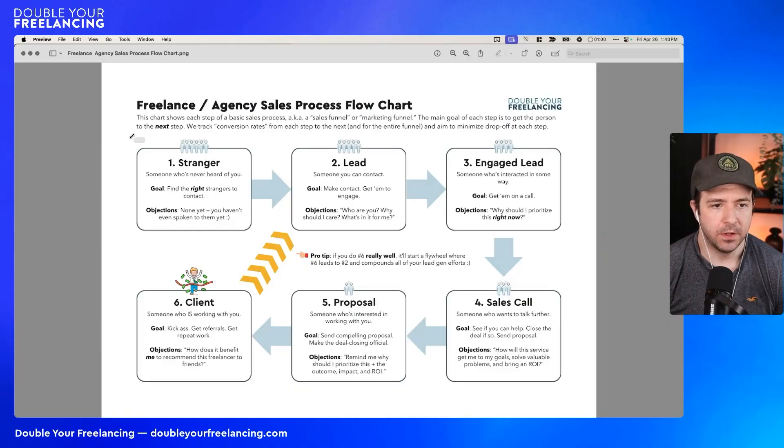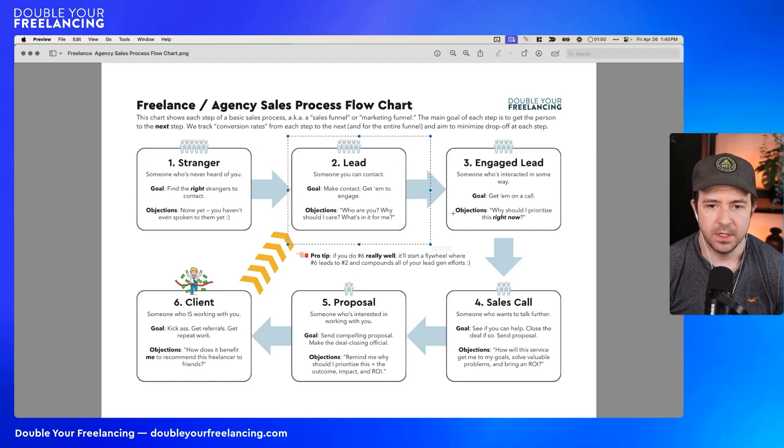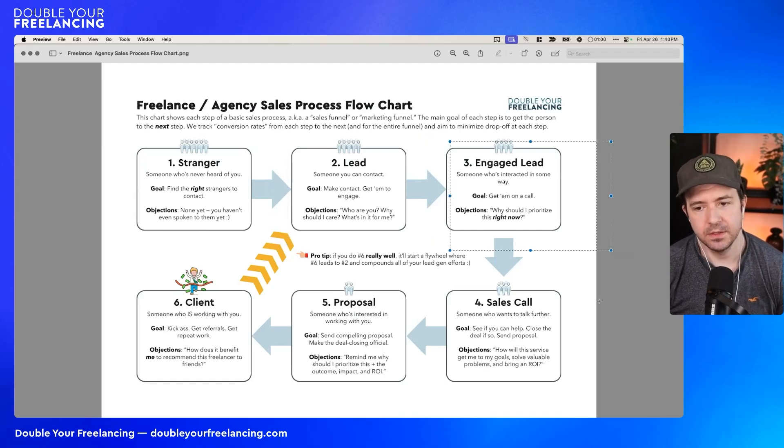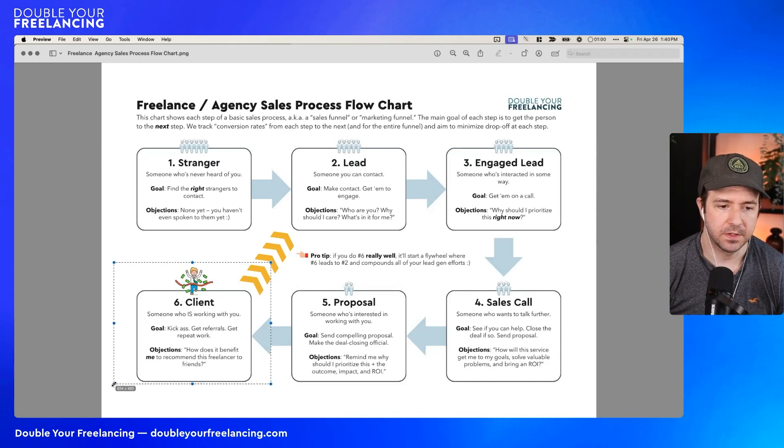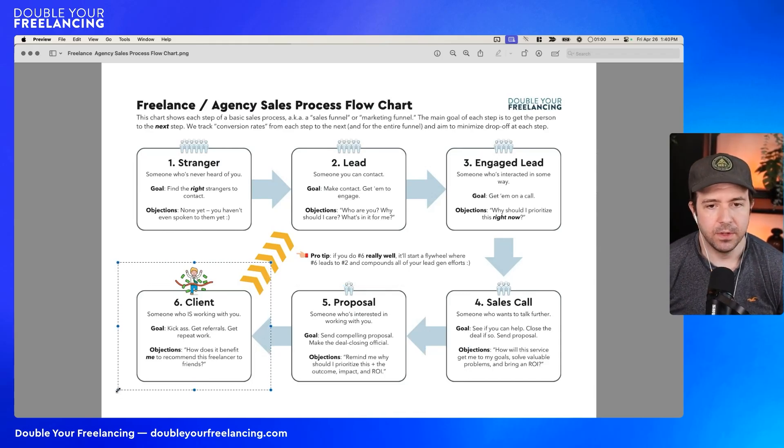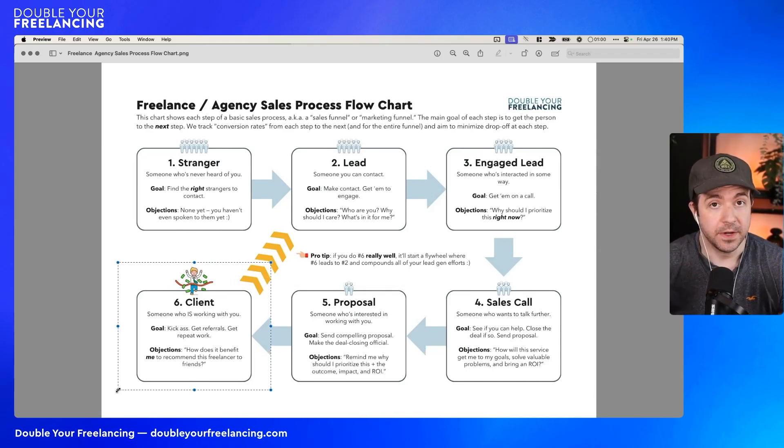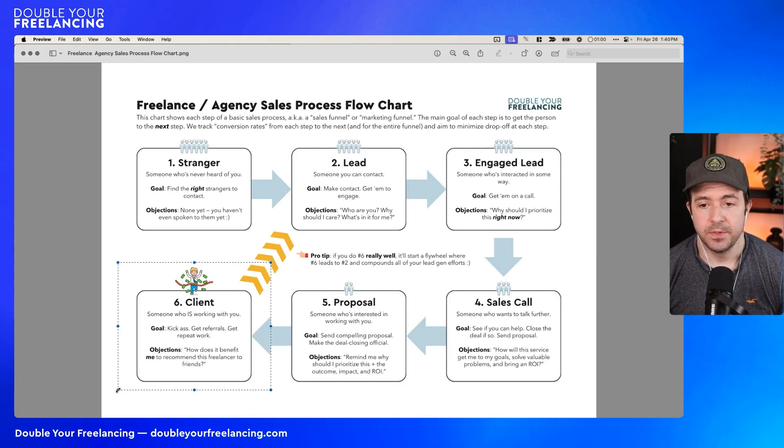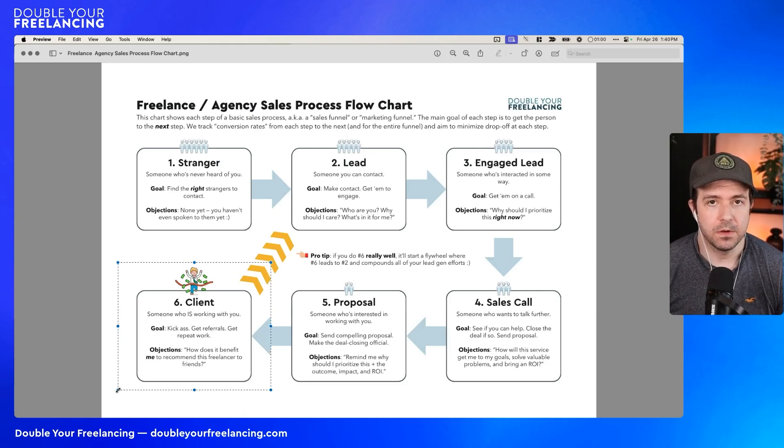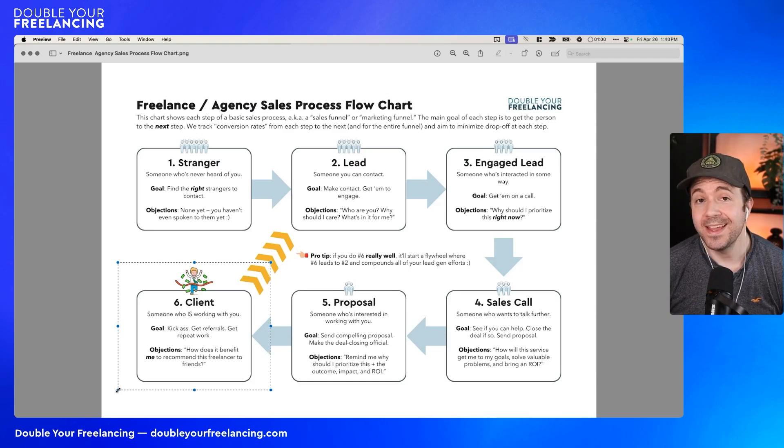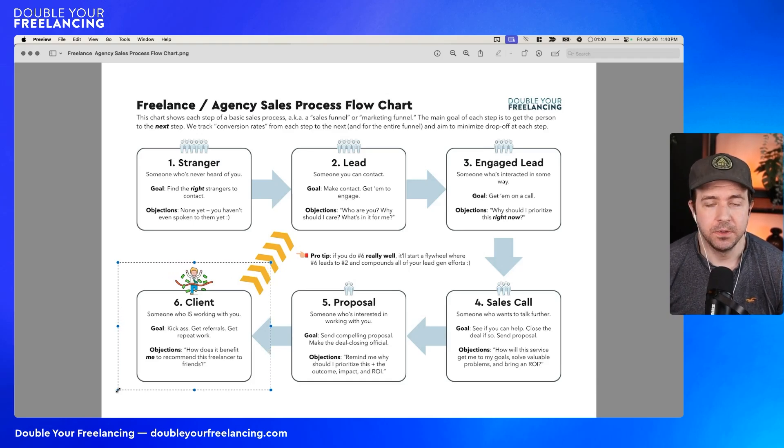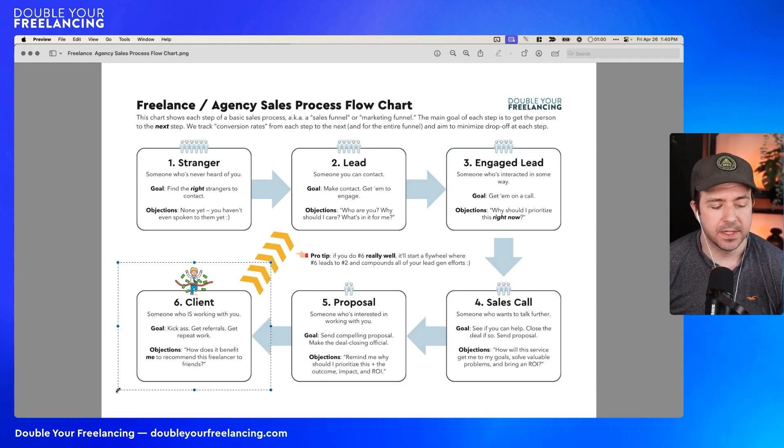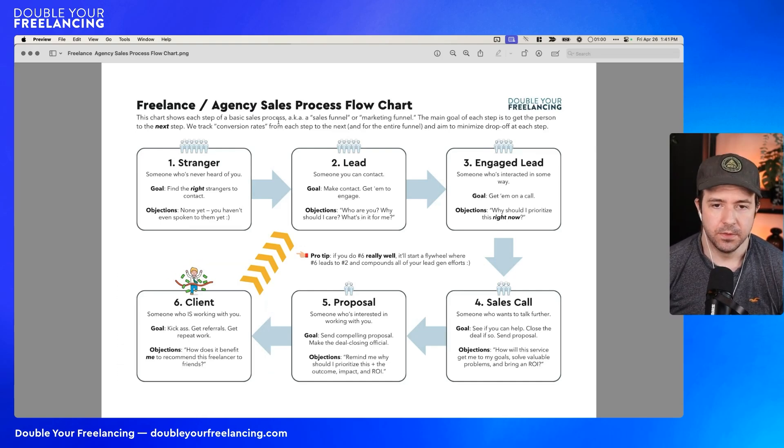And I'm going to pull up this graphic that we have from the W rates toolkit, which is basically the flow chart of the sales process for a freelancer or agency. So you can see basically we go from stranger to lead to engaged lead to sales call to proposal to client. These are all the stages and knowing the what's called conversion rates between each of these stages is really important. And knowing how long you spend in each stage is also really important.